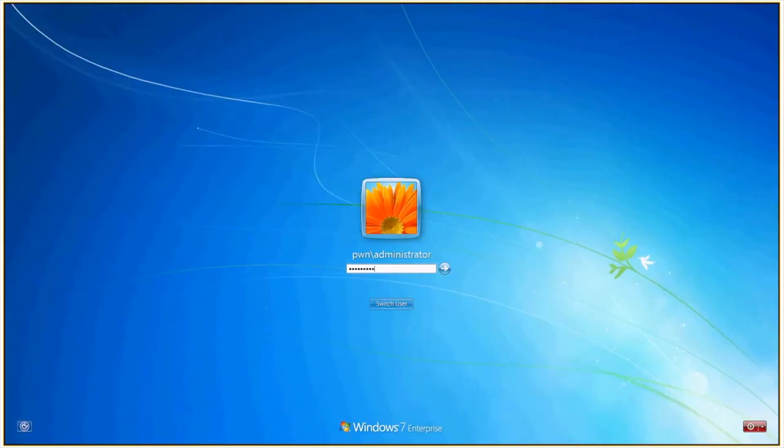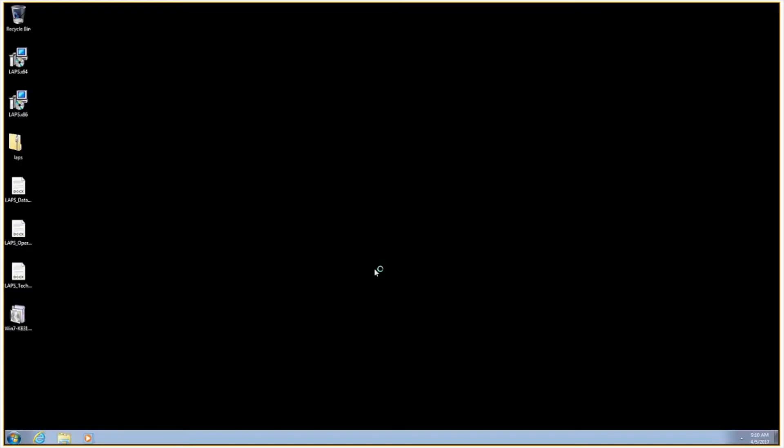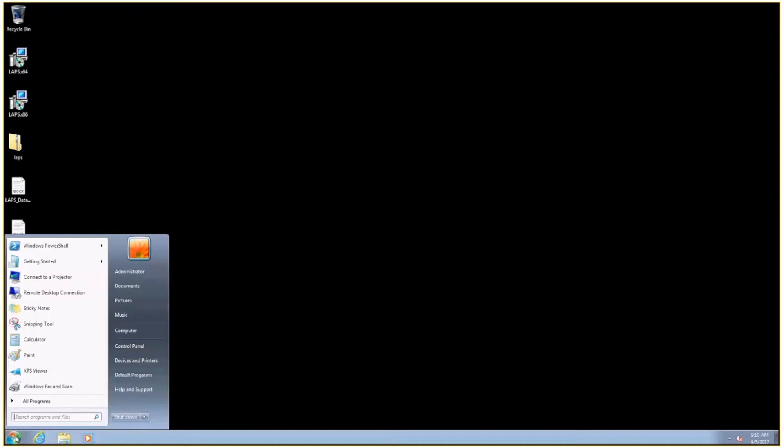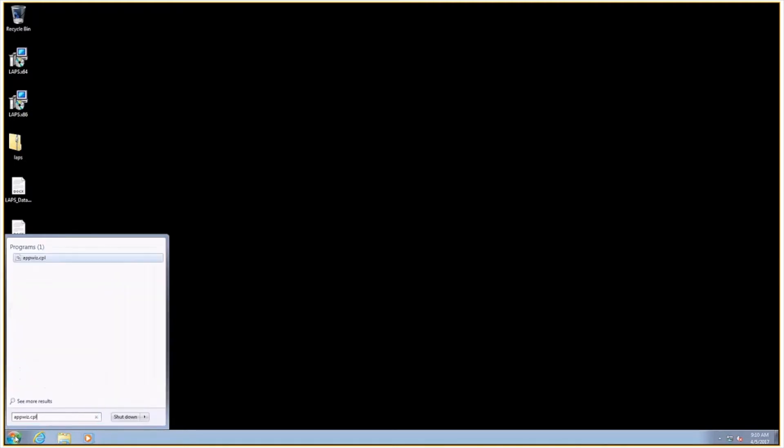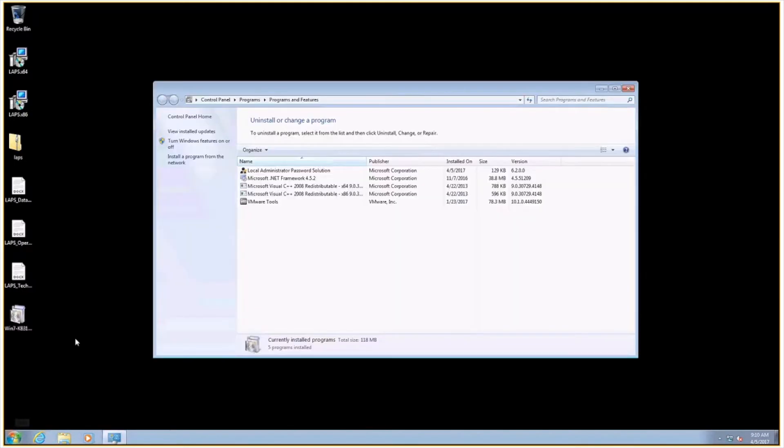And once it comes back up, and we log in, we should see under the installed programs that local administrator password solution has been installed. There it is.